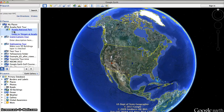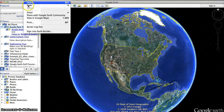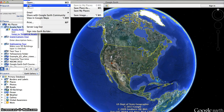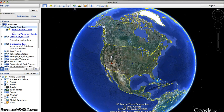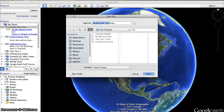To save this, first click on the folder, then go to the top of the screen and select File, hover over the word Save, and then select Save Place As. When you do this, it opens up a dialog box that allows you to pick a place to save the file on your hard drive.